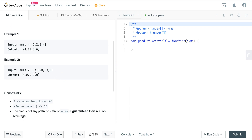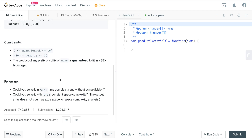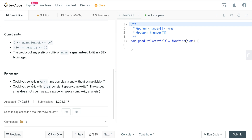Here we can see that everything is 0 except for that 0, because if we multiply any number by 0, it's going to be 0. So we have 0, 0, 9, 0, 0. And then we do have some follow-ups: could we solve this in linear time complexity without using division? And could we solve this in constant space complexity? The output array does not count as extra space for the space complexity analysis.